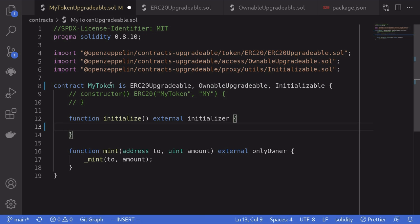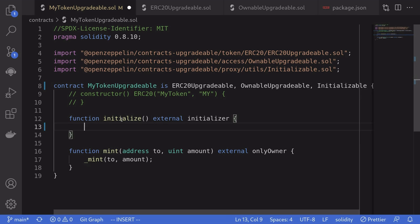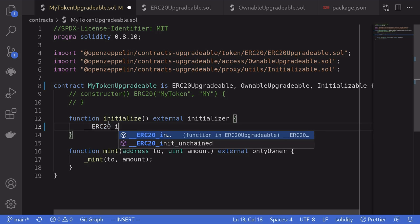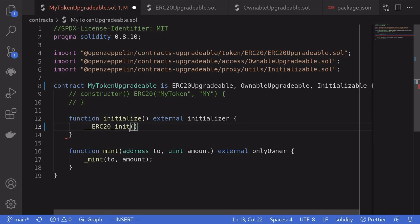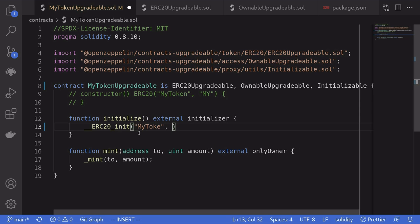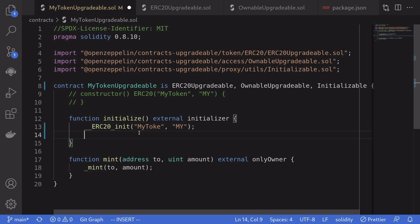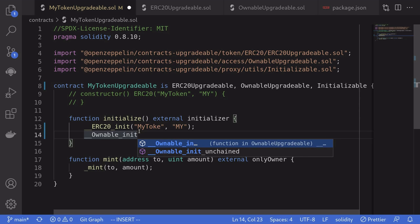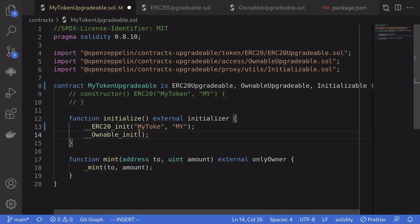Back inside the contract, I'm going to rename it to MyTokenUpgradable. Inside the initialize function, I'm going to call the initialization function for ERC-20 by typing double-underscore ERC-20-underscore-init. We pass in the parameters like we would have in a constructor: the first parameter is the name of the token — we'll say my token — and the second parameter is the symbol — I'll just say MY. We also need to initialize the ownable contract, so we'll type double-underscore ownable-underscore-init. The ownable contract doesn't take any parameters, so we just call it without any inputs.